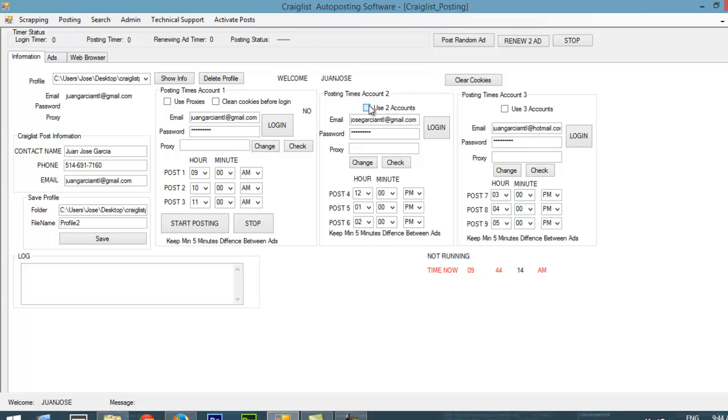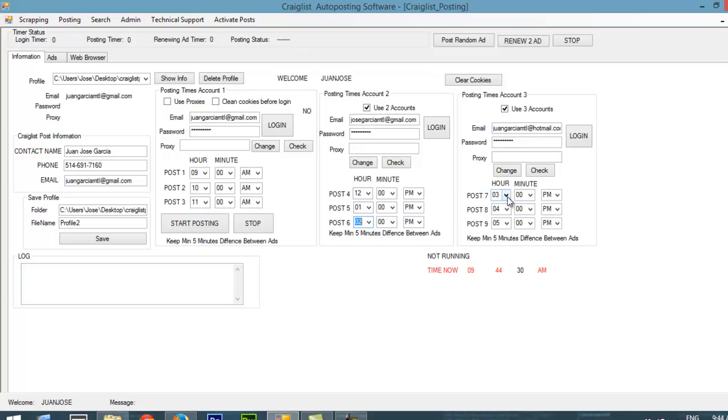If I want to use 1, I just leave it as it is. If I want to use 2, I click this one. If I want to use 3 of them, I use this one. This Craigslist auto-posting software is going to make a post at 9, at 10, 11, 12, 1, 2, 3, 4, and 5. I can change the time. For example, right now it's 9:44, so I can change this to 9:49 so it's going to start posting at 9:49.